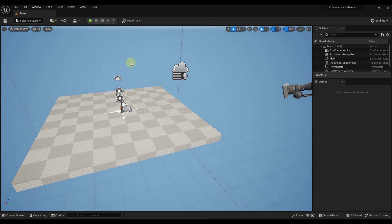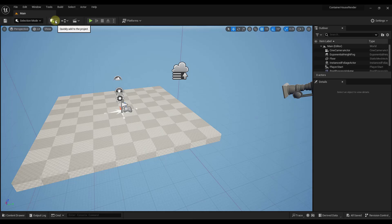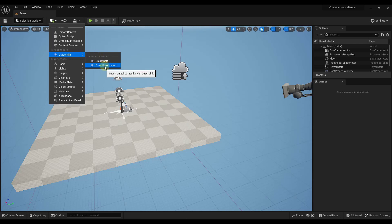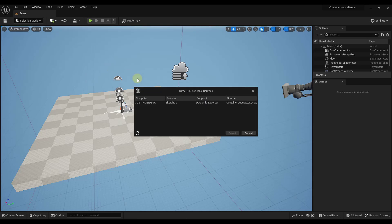And so in order to do that, what we can do is we can click over here under this quickly add to project. We want to go to the Datasmith function and we want to click on the option for direct link import. What that's going to do is that's going to allow us to use the direct link from our SketchUp model and bring this in.